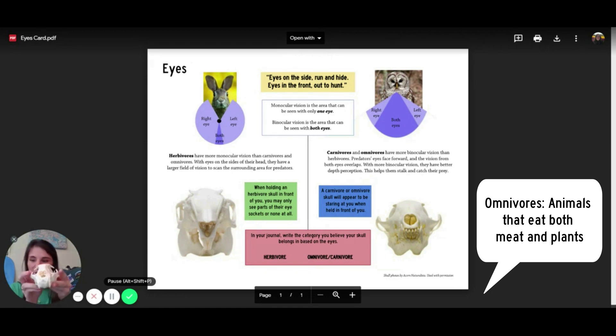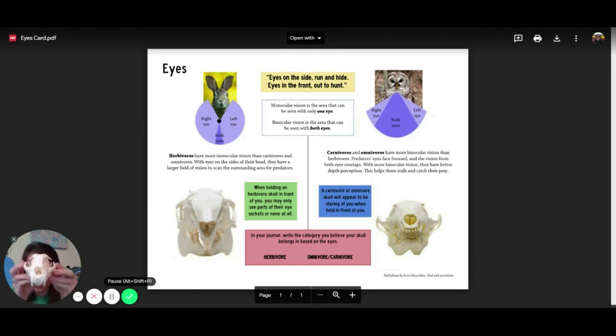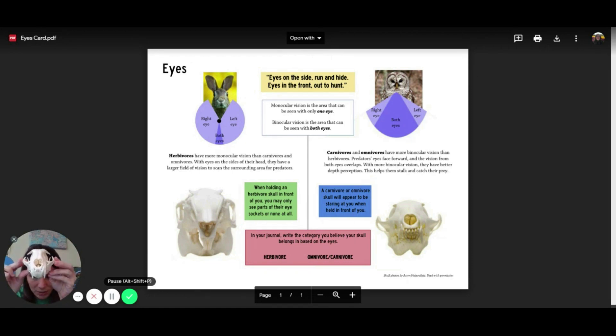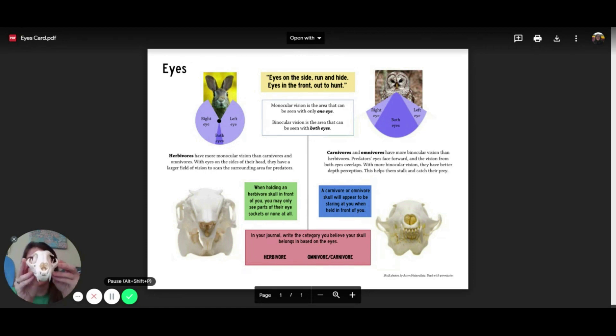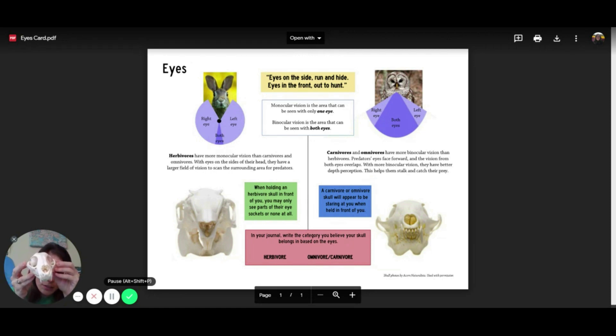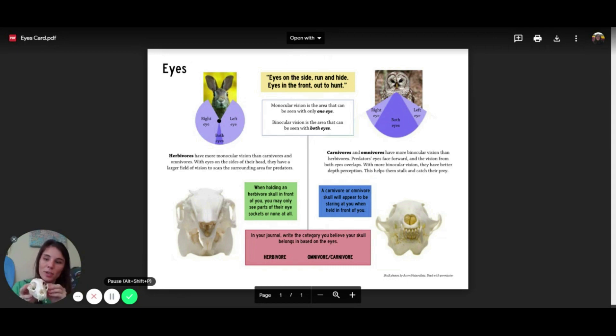So if we take a look at our mystery skull here, you'll probably notice that these eyes are staring pretty much right at the camera. So we would put this skull into the omnivore, carnivore category.